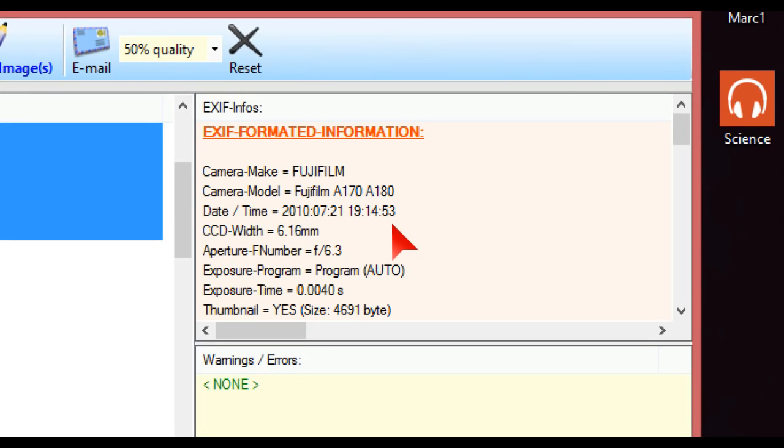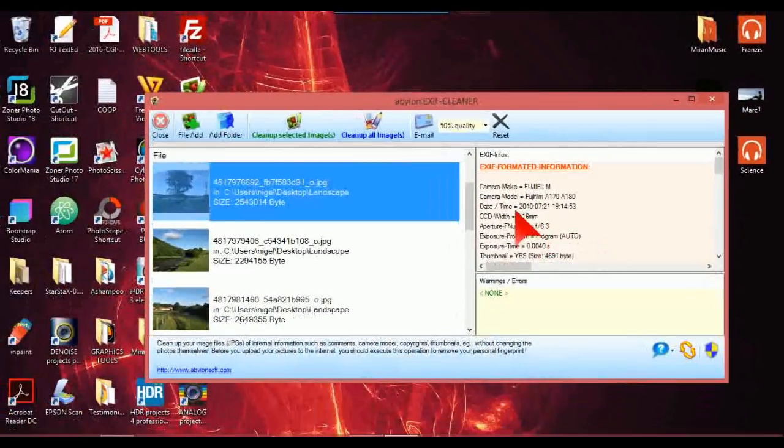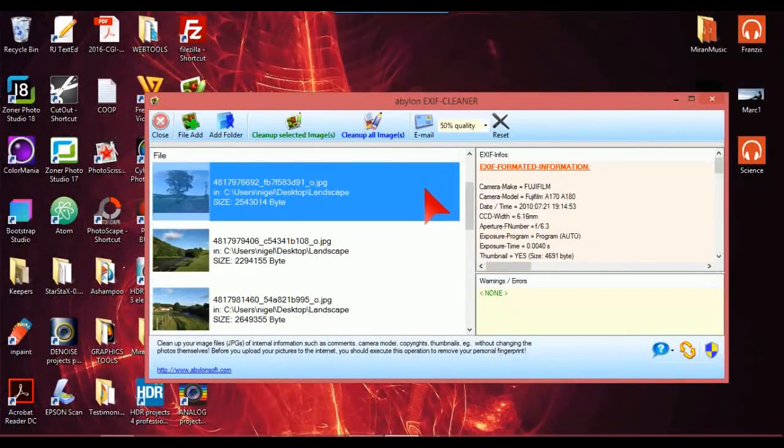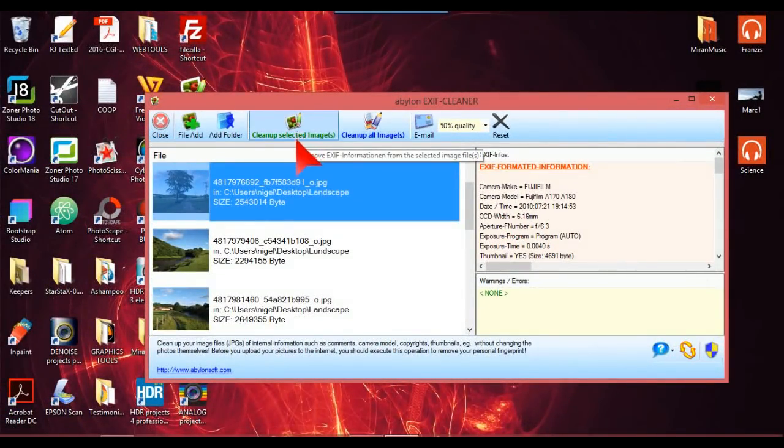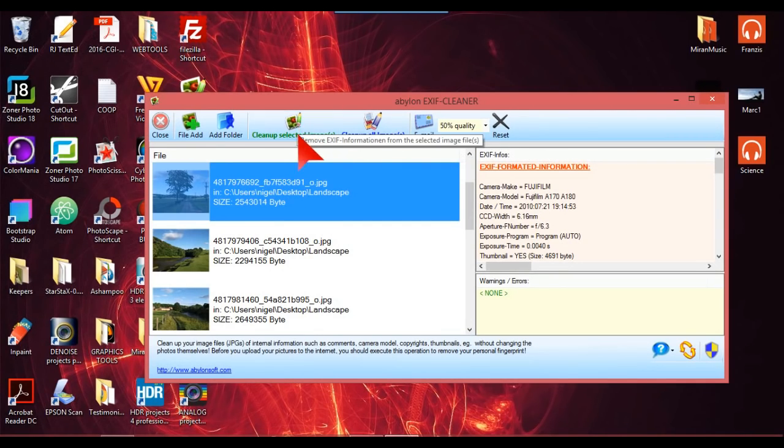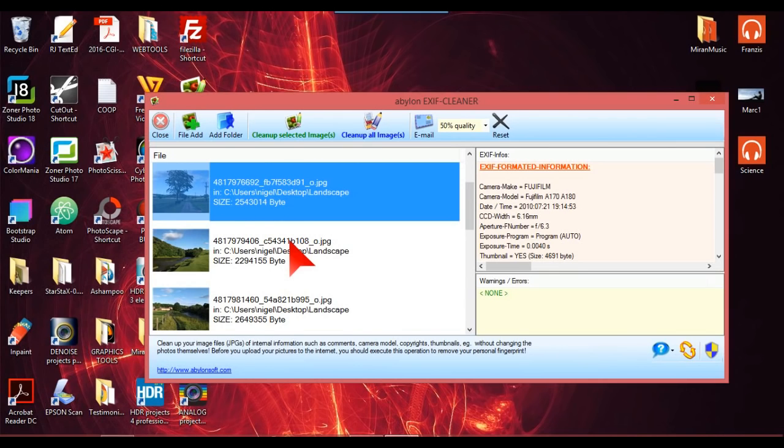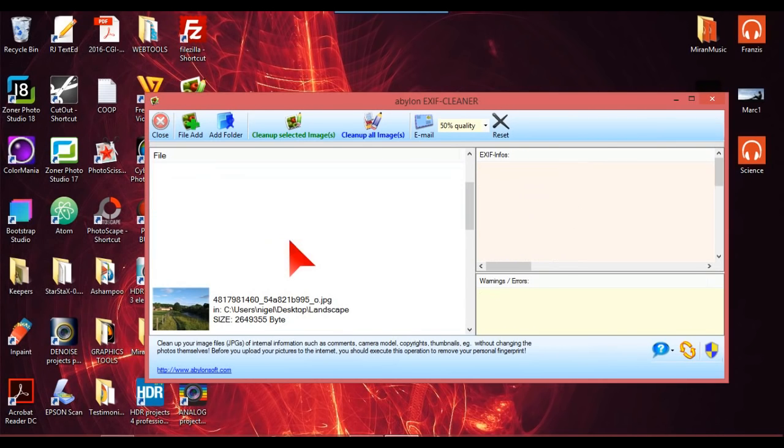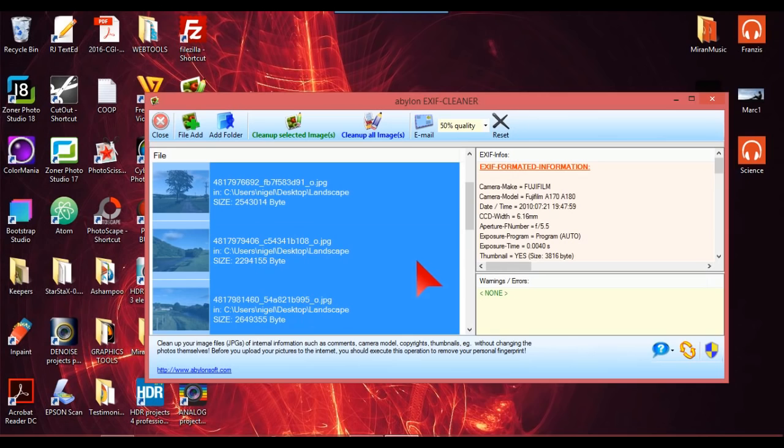And you can't get rid of that in-camera because your camera records all these things. So this here, you could clean that image up by just clean up selected image or images, but I want to clean all these ones up.